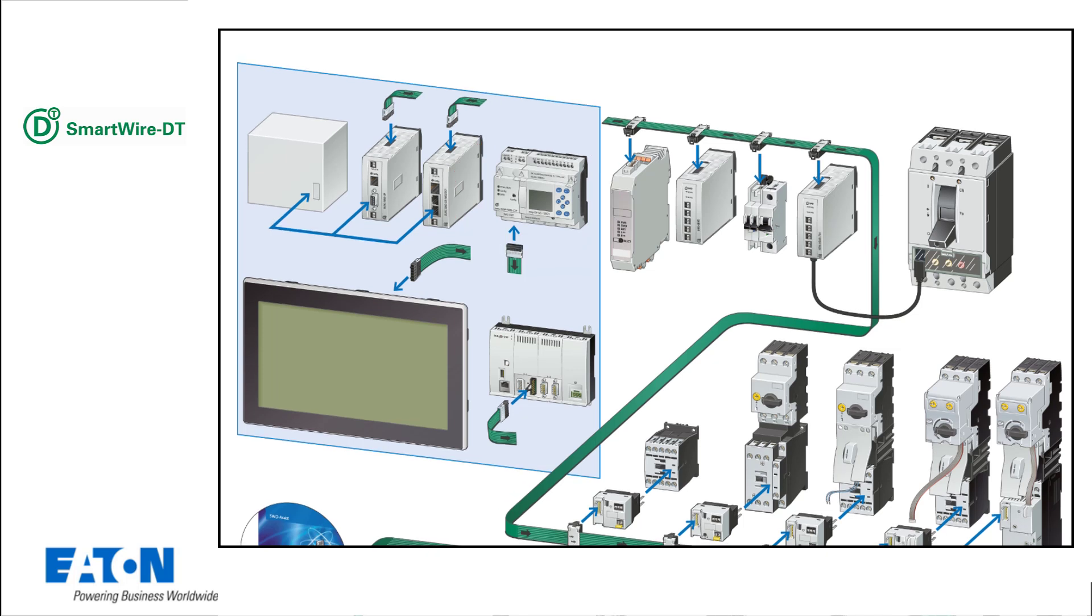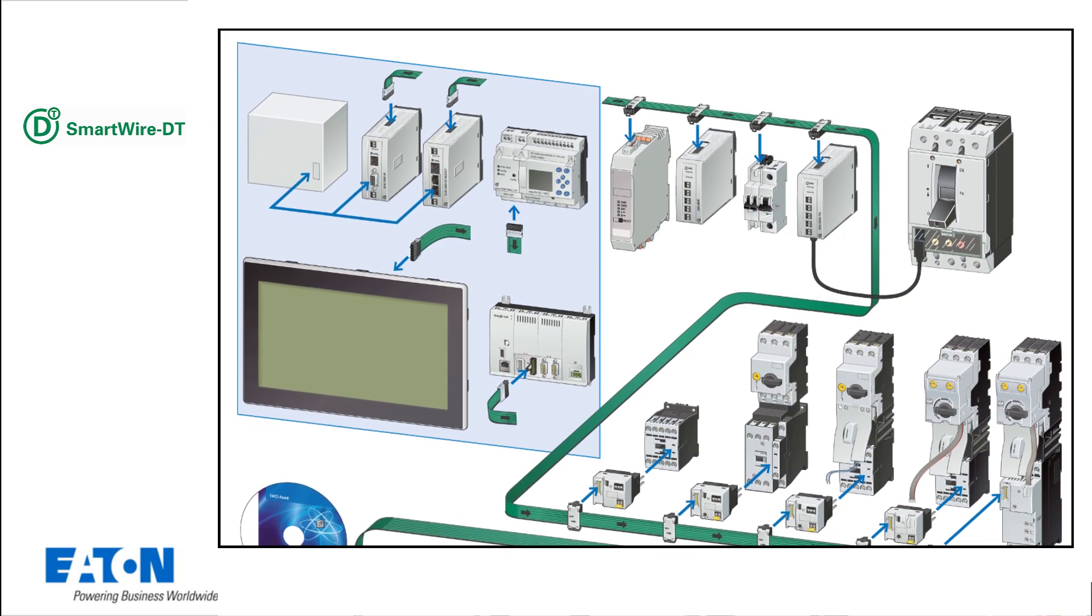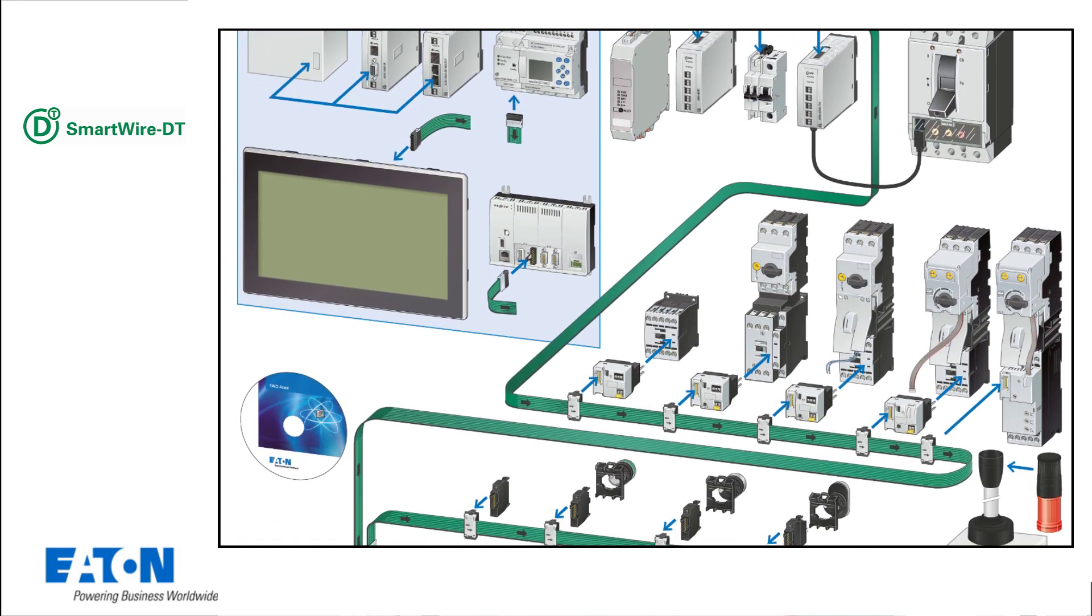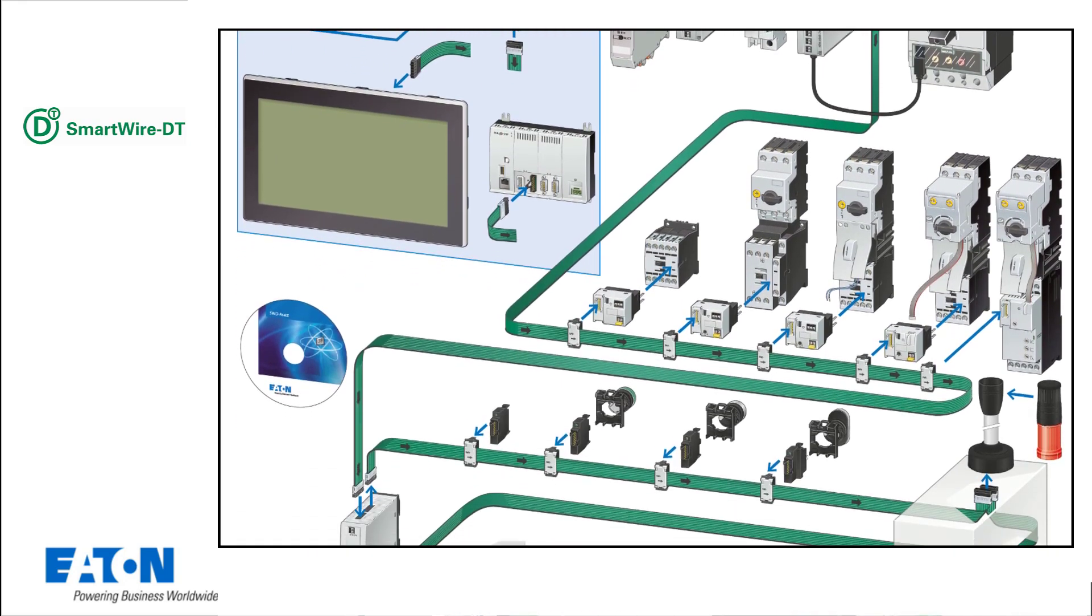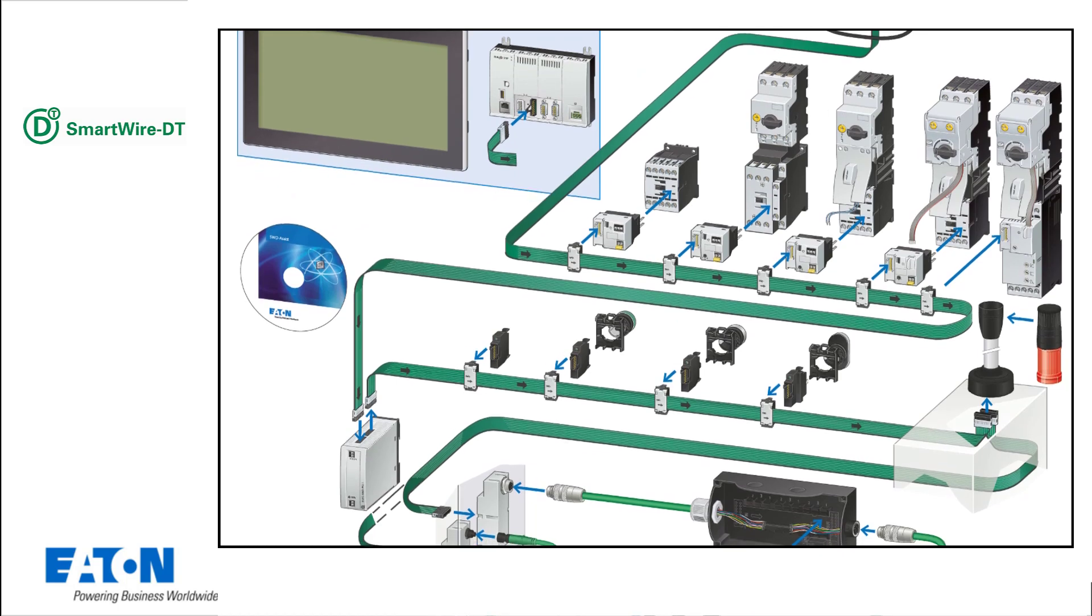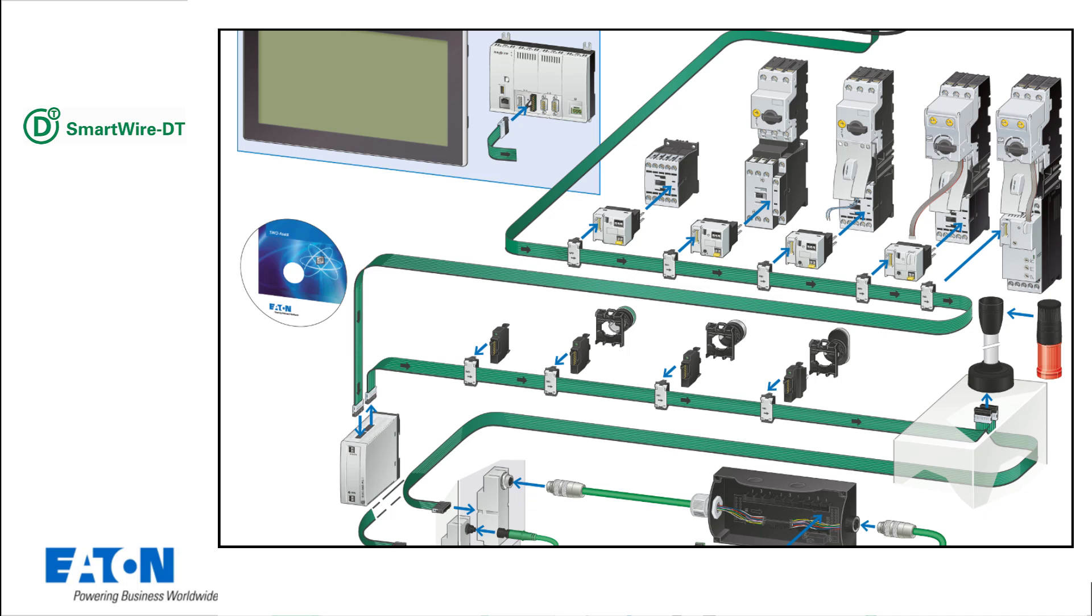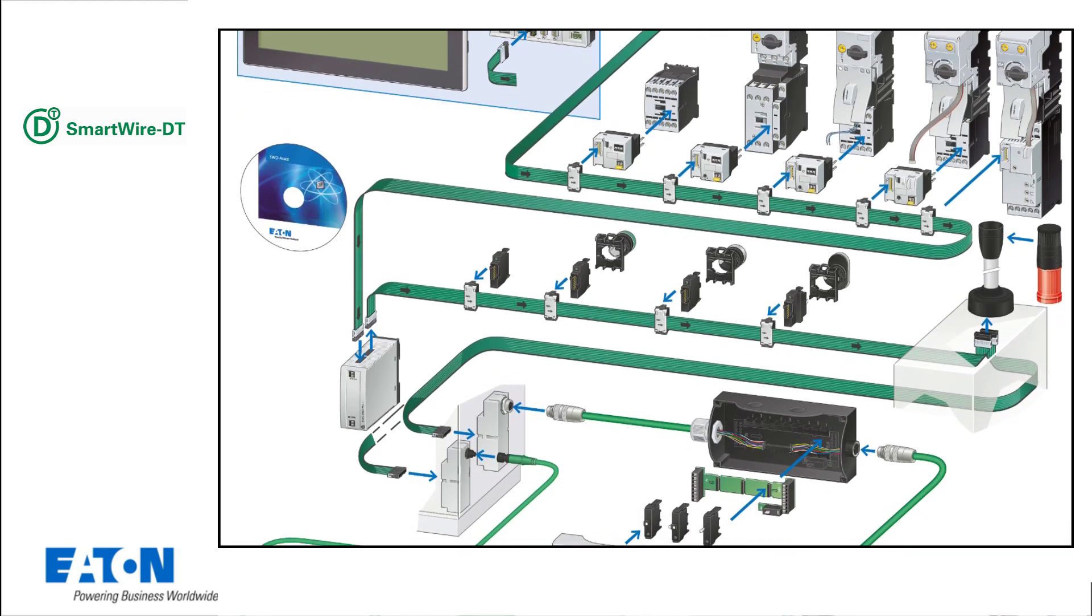The SWD modules can include protective devices, contactors and motor starters, indicator lights and switches, and signal towers. The SWD assist planning software is used to configure the communication system. This tool has been integrated into EasySoft.